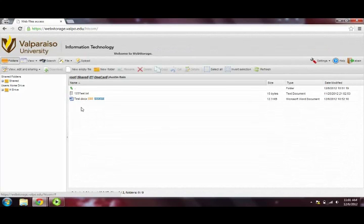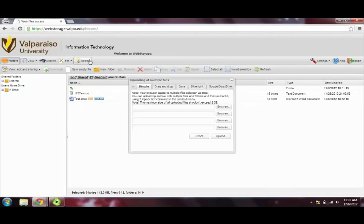Uploading files to Web Storage is simple. Just click on the Upload button and browse for the file or files you would like to upload. A window will appear with different tabs containing multiple options for uploading files, but for right now, we will focus on the Simple tab.